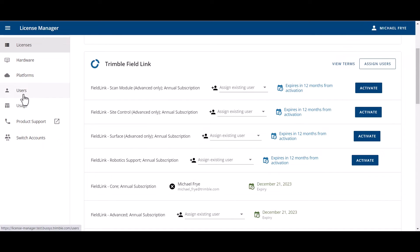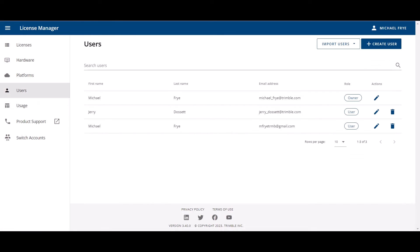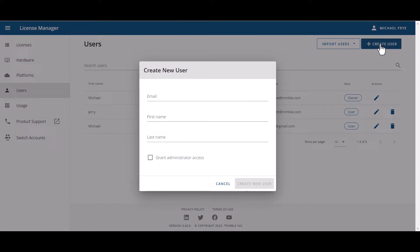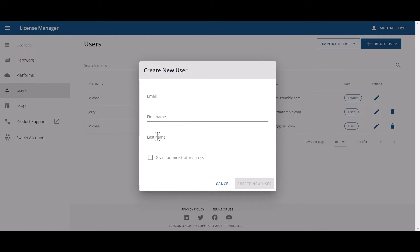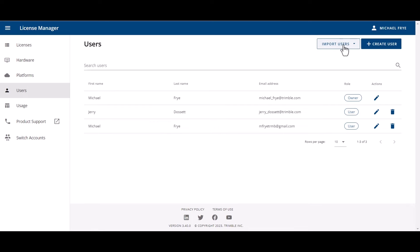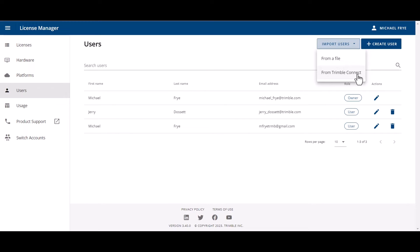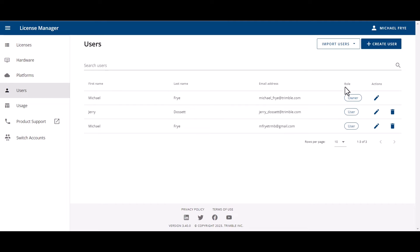We're going to start with talking about users. Within Users, I can go up to the upper right hand corner and I can select Create a User. I'll put in the email address that is going to be associated with a Trimble ID. I can put their first name and then their last name and I would click Create New User. If you have a long list of users, you can click on Import Users and you can import from a file. Another easy task is to import your users from a Trimble Connect account.